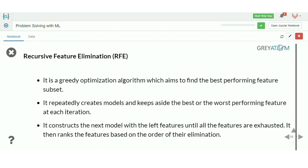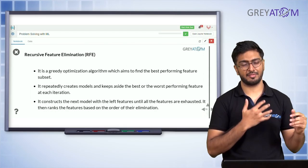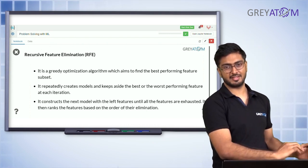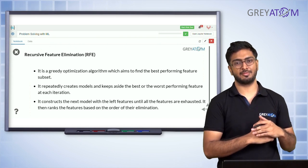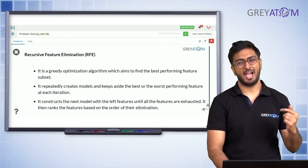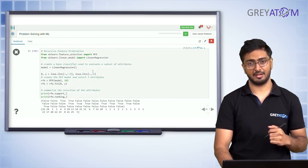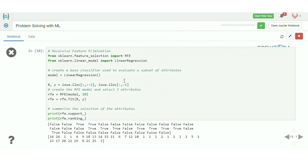RFE is a greedy optimization algorithm — it repeatedly creates models and keeps track of the worst performing feature at each iteration, constructing the next model with the remaining features until all are exhausted. It then ranks features based on the order of their elimination: which feature's removal caused the best improvement versus the worst degradation.